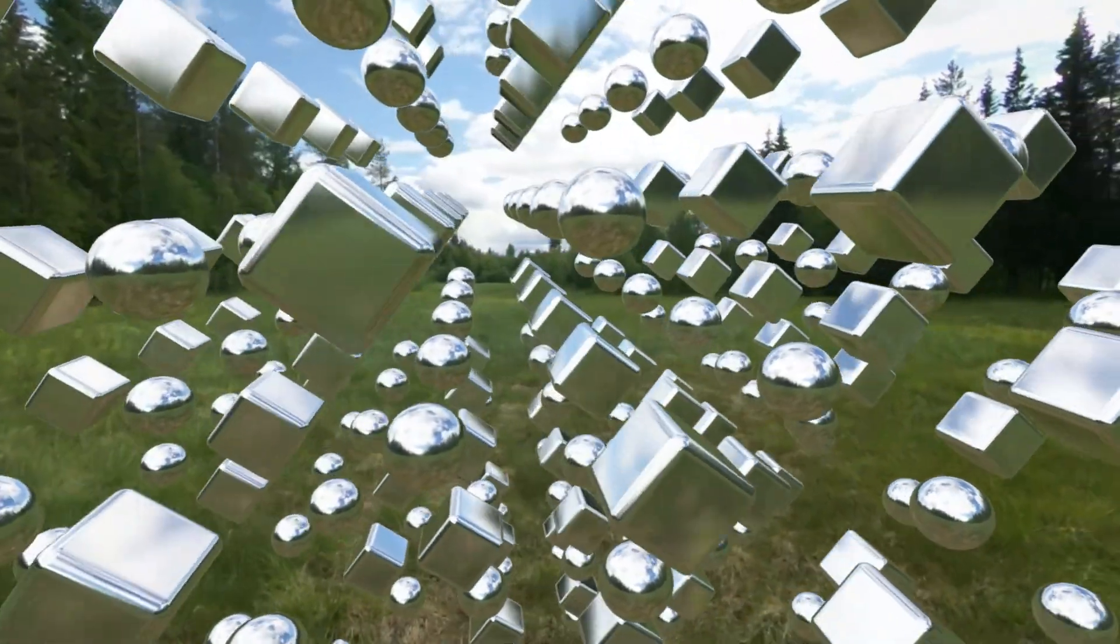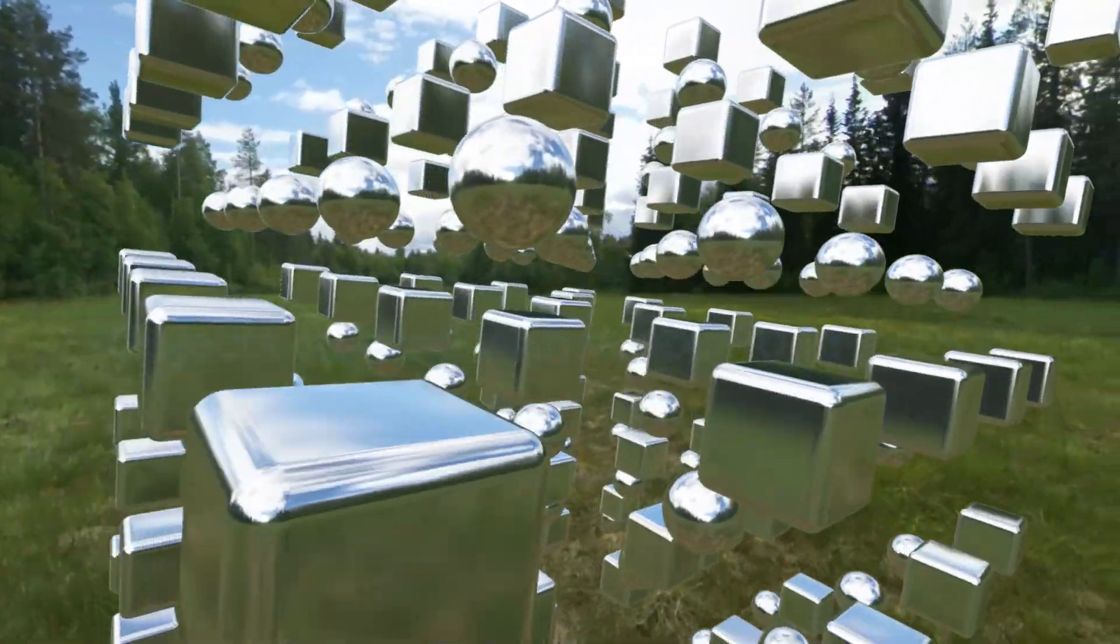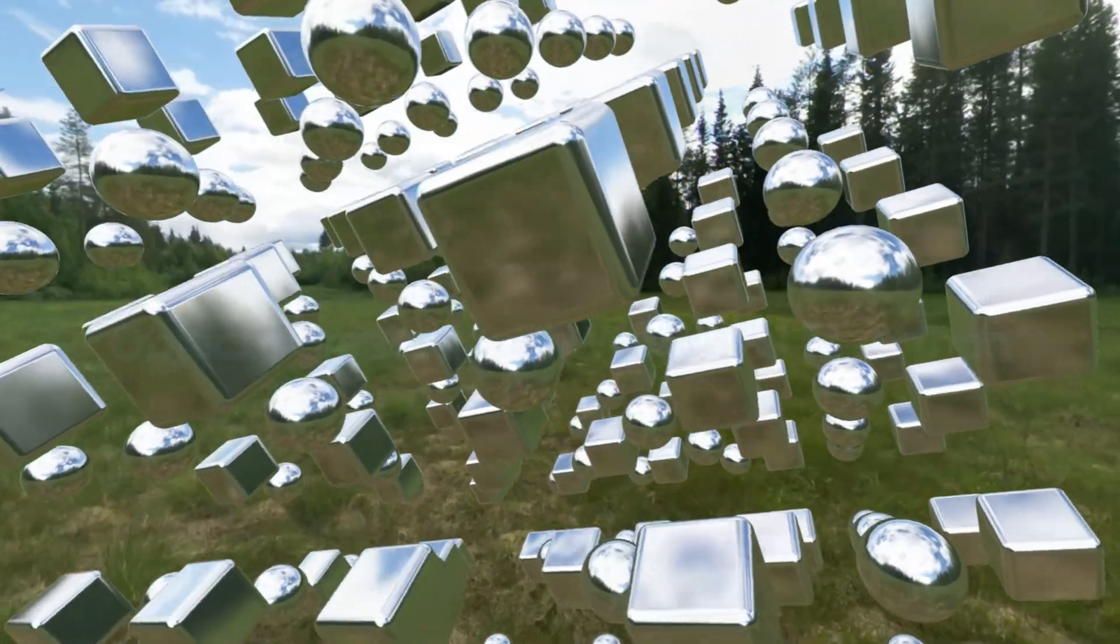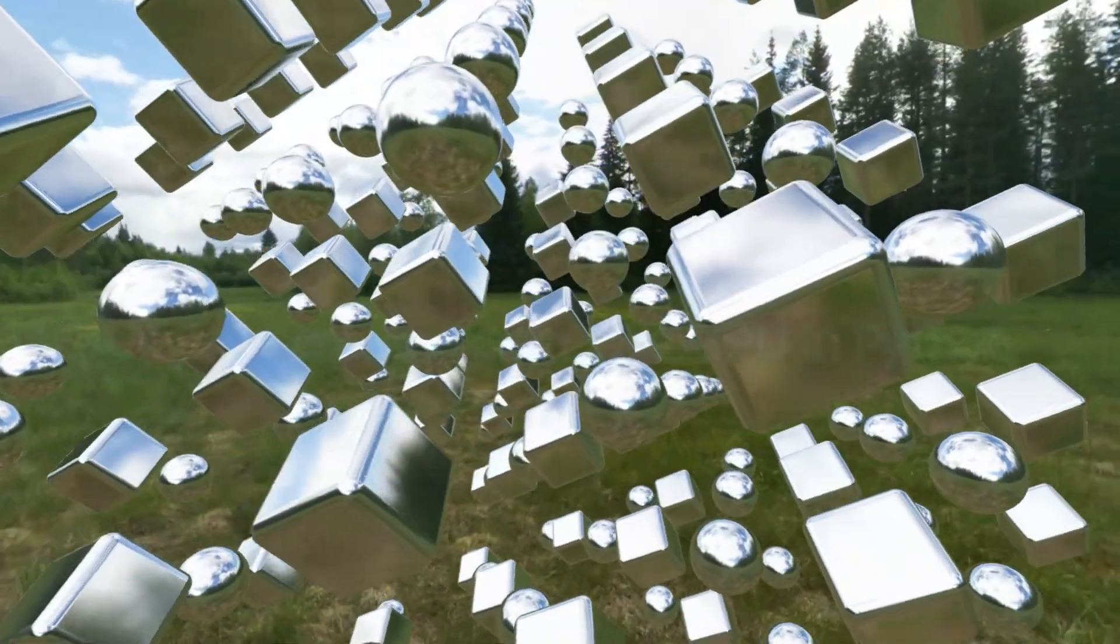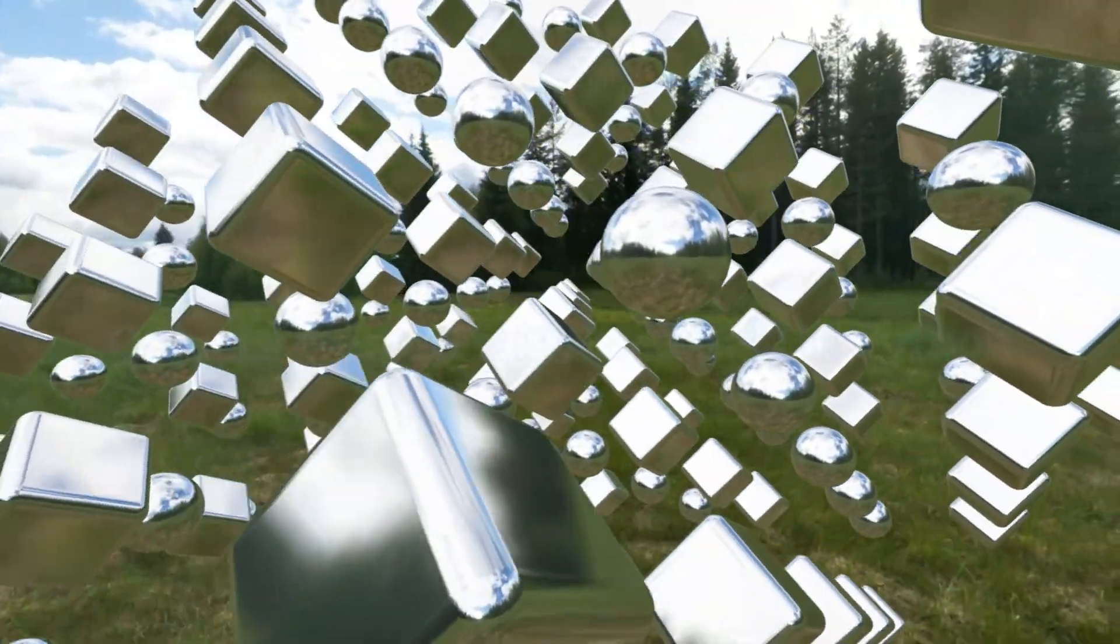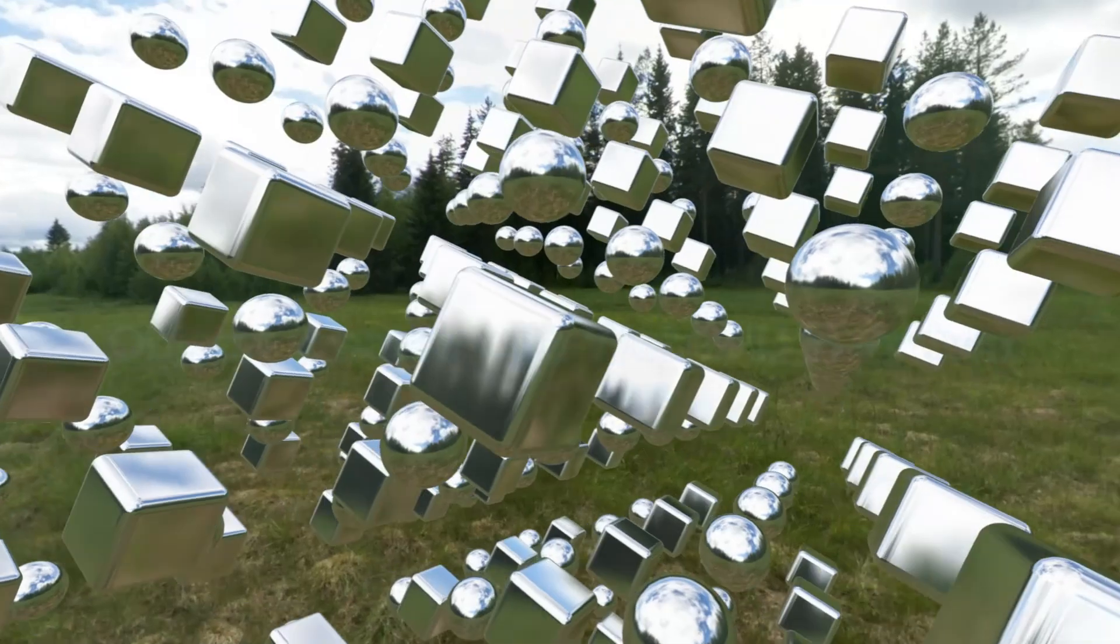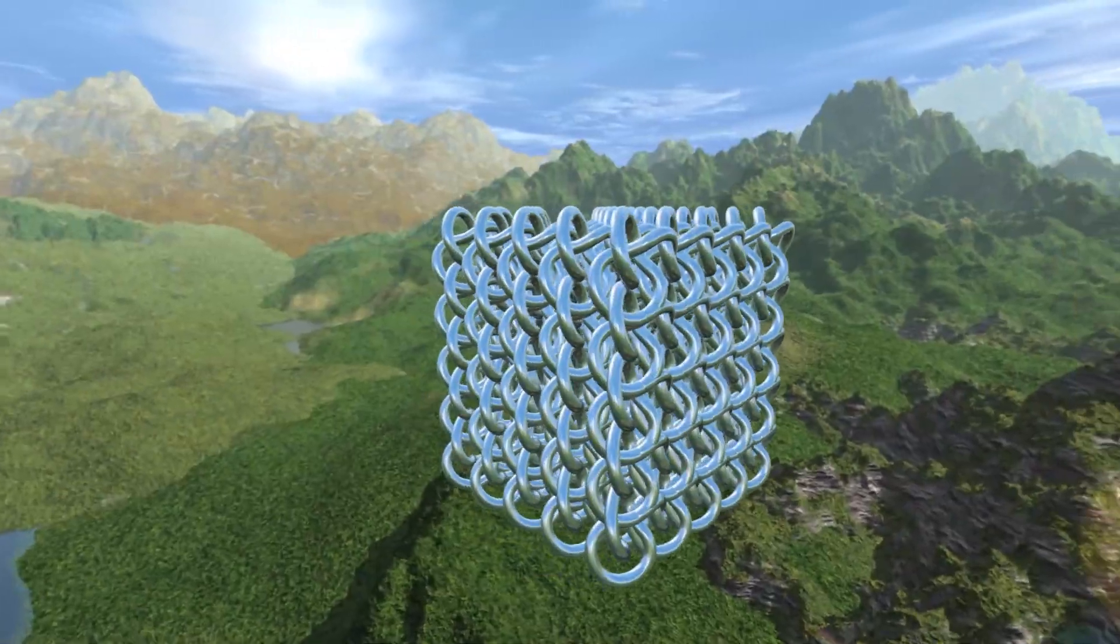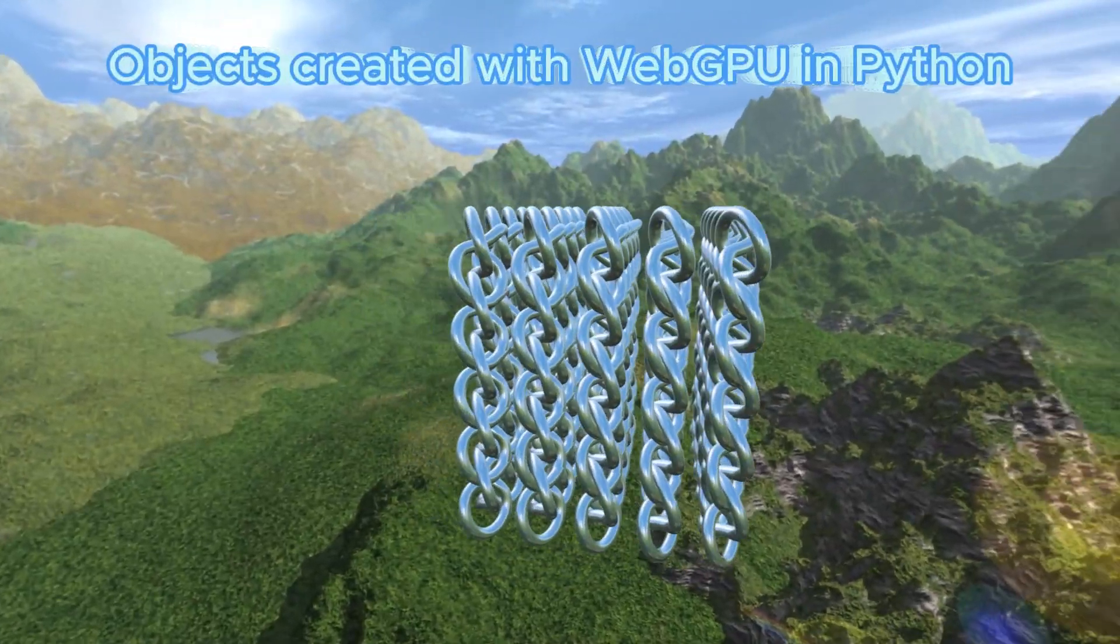The PYGFX rendering engine is based on a Python implementation of WebGPU. It allows you to easily create multiple objects in a single scene. You can manually generate as many objects as you like.